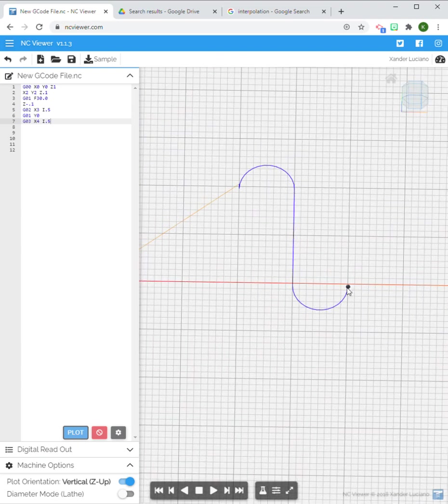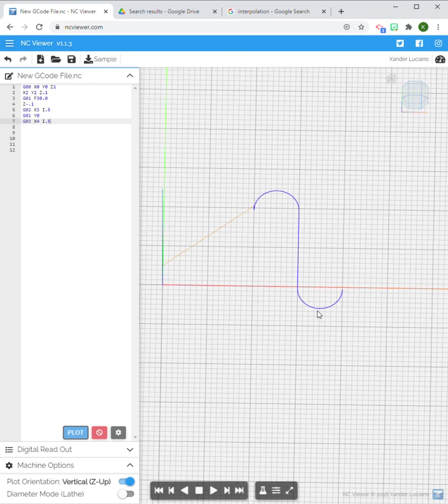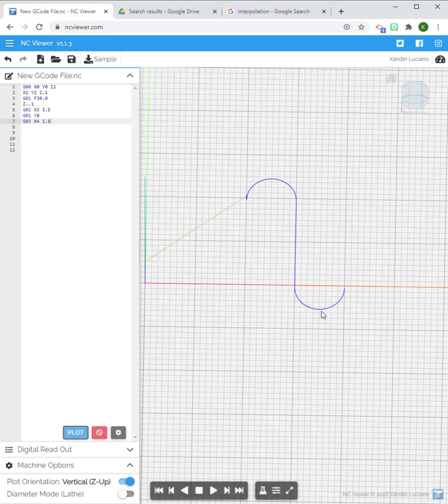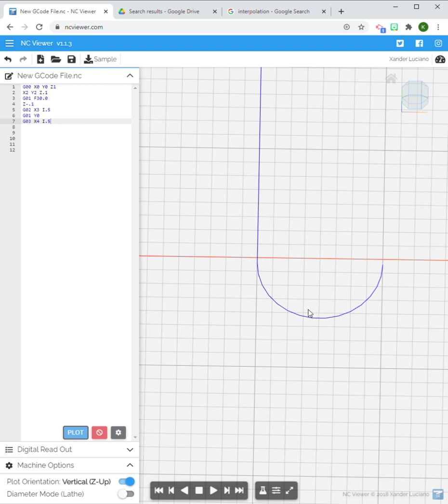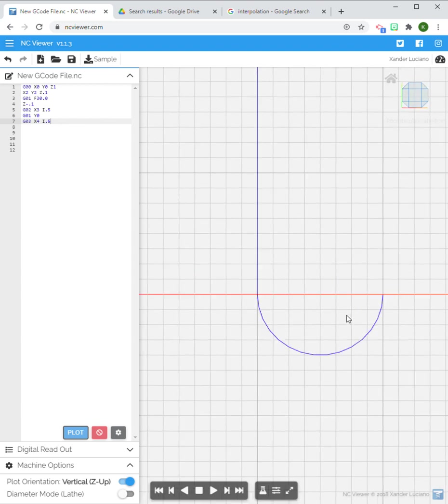Now if I didn't want a full circle, say I only wanted a quarter circle, then I have to change my end point but I don't necessarily have to change the center point of my circle. So let's say my end point for this quarter circle is going to be, let's see, looks like it's dead on this point here.